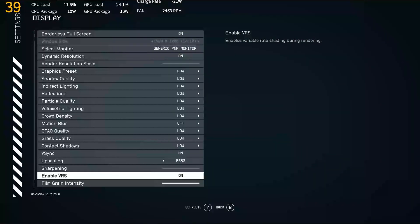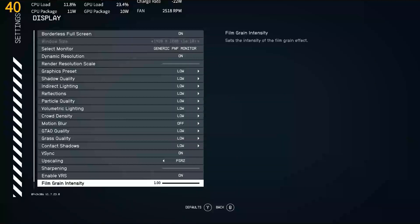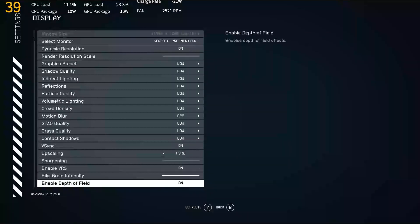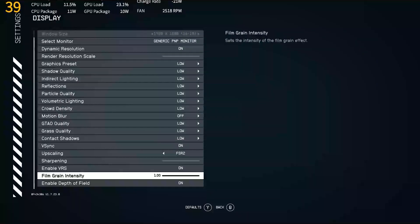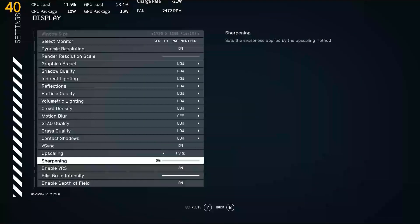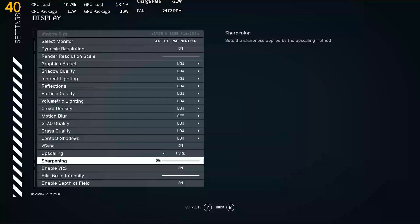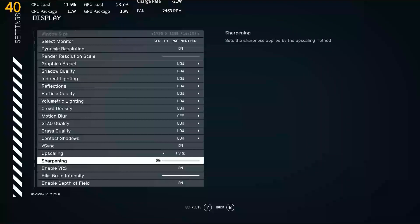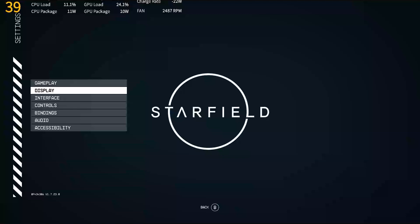In my video I last posted on the Asus ROG Ally, I do go into detail about VRS. That is going to be a preferential setting. Our film grain intensity is going to be 1, and our depth of field is going to be on. Our sharpening is going to be at 0%. This is going to be preferential as well, so with the frames generated, you may want those sharpened, and that is what is going to give opportunity for that crisper image.